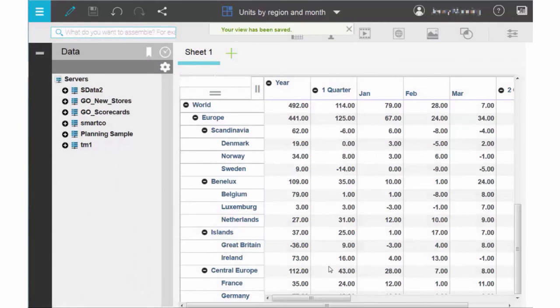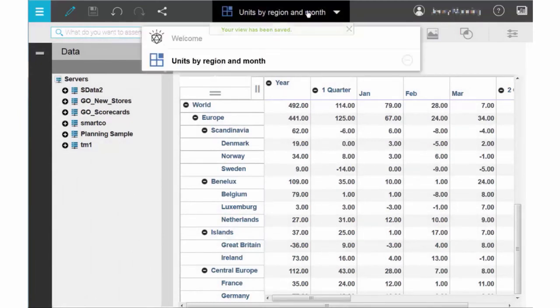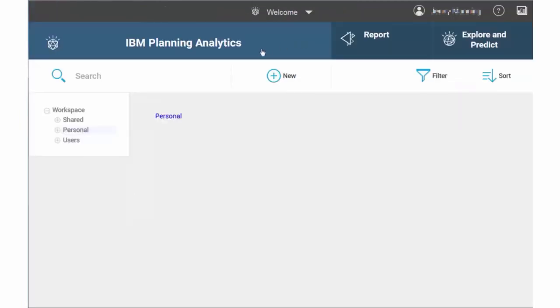When you return to the Welcome page, the book containing the new view is available for you to use or share.